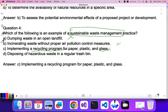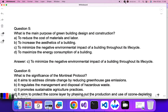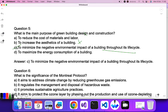Question five: what is the main purpose of green building design and construction? The main purpose is to reduce the destructive impact on the environment. Reducing the cost of materials and labor is not the answer, nor is increasing the aesthetic of a building. The correct answer is: to minimize the negative environmental impact of a building throughout its life cycle.